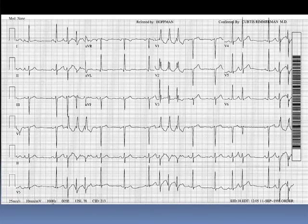So this is a nice example of premature atrial complexes with aberrancy — otherwise a normal electrocardiogram, with the exception of perhaps a left axis deviation of the QRS complex.